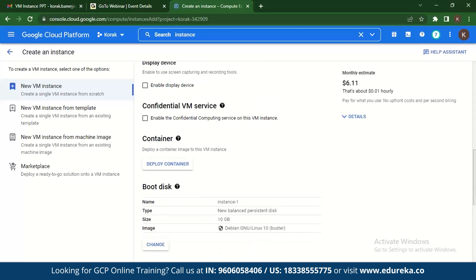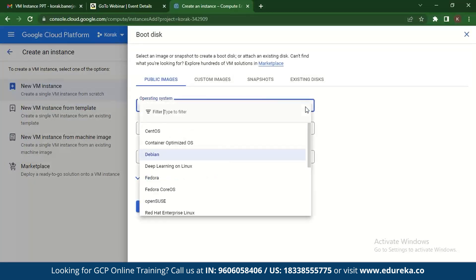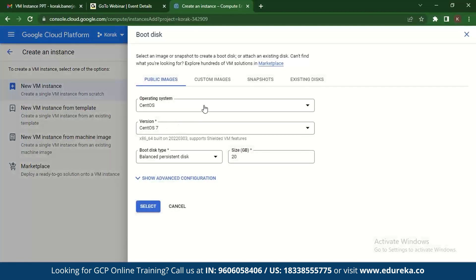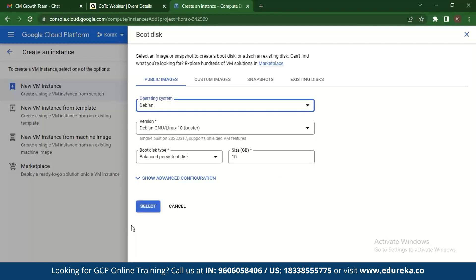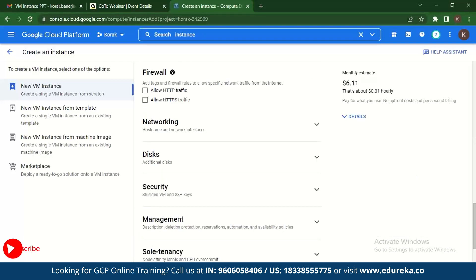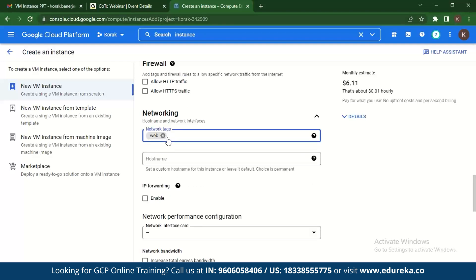You can also configure the CPU platform and GPU. Next, check out the boot disk — it is by default set to Debian. You can change it to CentOS, and the pricing changes to $7.31. Since we want the least possible cost, let's change it back to Debian — and we're back to $6.11. Finally, go to advanced settings and then networking, where you can add network tags such as a web tag, which will reroute any resources with that tag towards this network traffic.